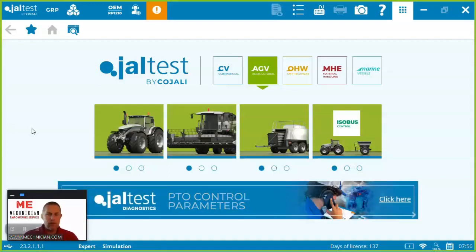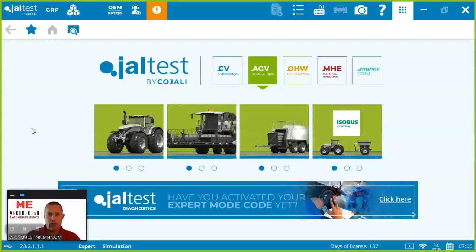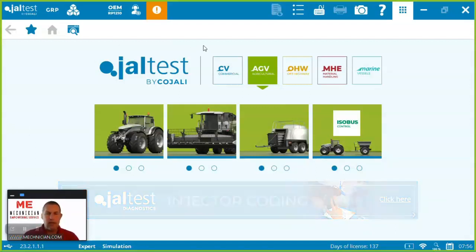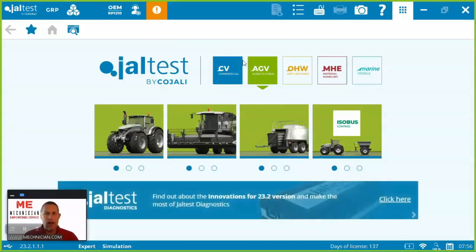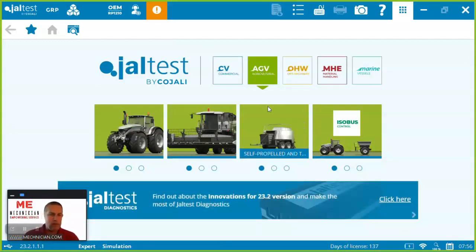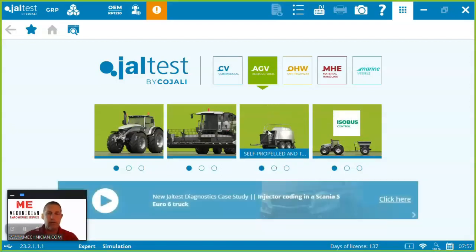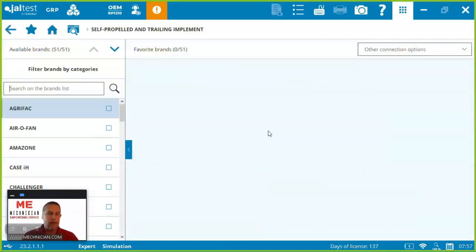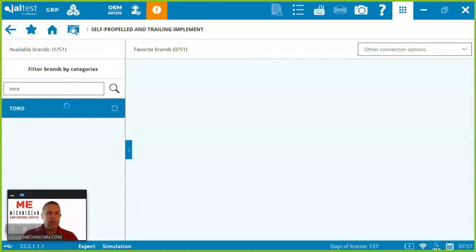We're going to do a demonstration of the Groundsmaster 4500D. So Jaltest has many different licenses from commercial vehicles to off-highway construction, material handling, marine. The commercial mowers are here under the agricultural component. We're going to go under self-propelled implements and you can find it under here just by searching the brand and you'll see that Toro is in here.